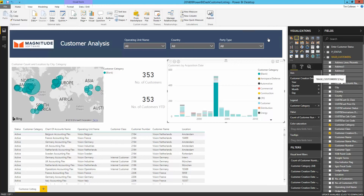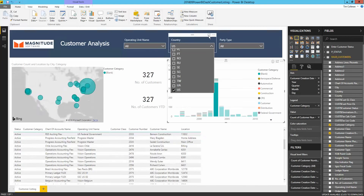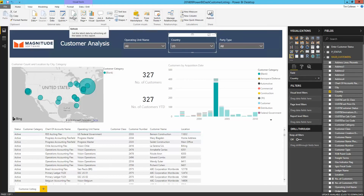I can also filter the whole report by using the slicers at the top. In this case, I'll filter to only view customers in the U.S. To refresh my report in real time, I can simply click Refresh at the top to get the latest data from my enterprise application, or edit my parameters to change the data being imported into my data model using the provided list of values.